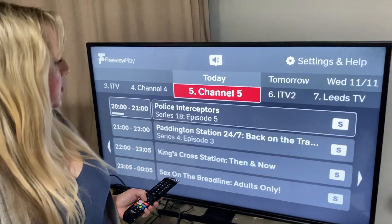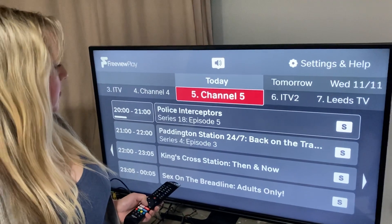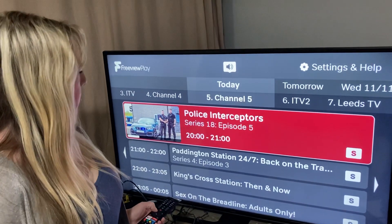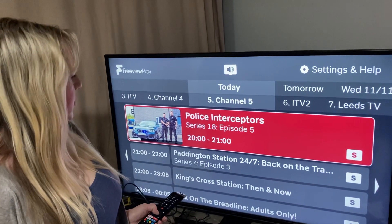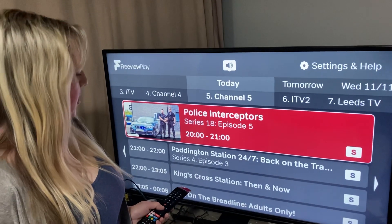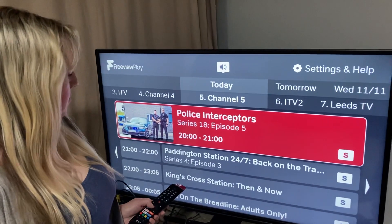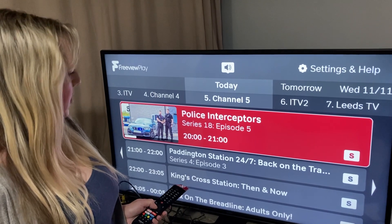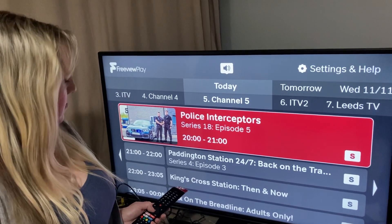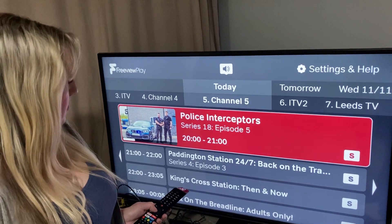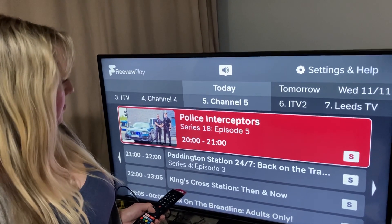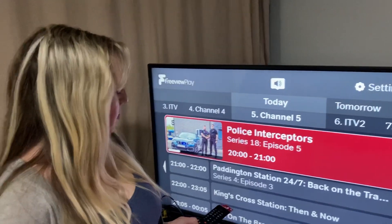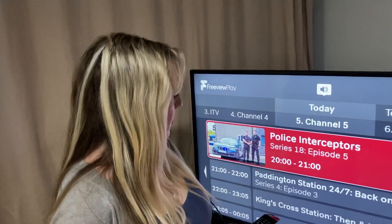If you want to choose a programme to watch — for instance, we decide we want to watch Police Interceptors, which is on now — all we do is click on the programme. Press OK to watch now, left or right to change channel, down to select the next programme, or up for the channel menu. And press play or enter.